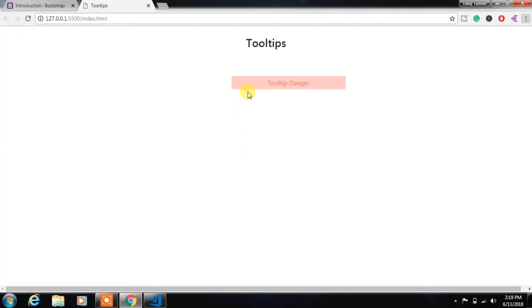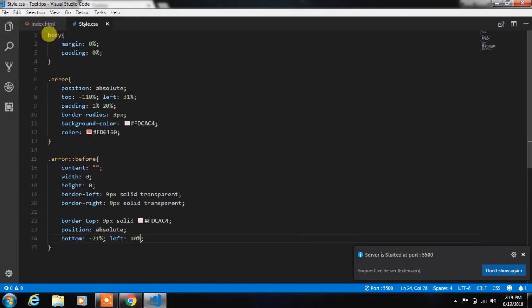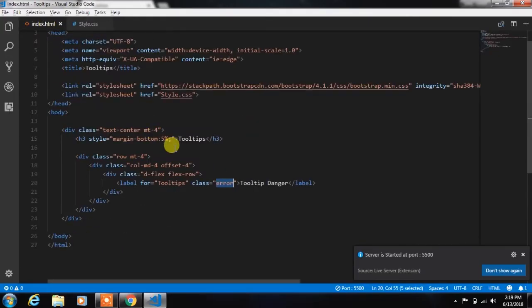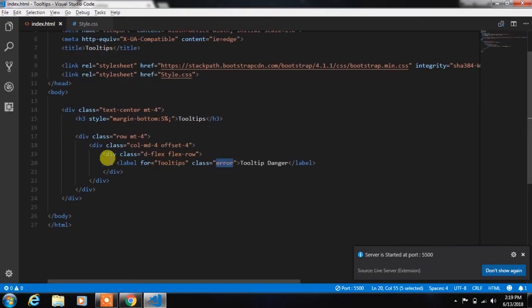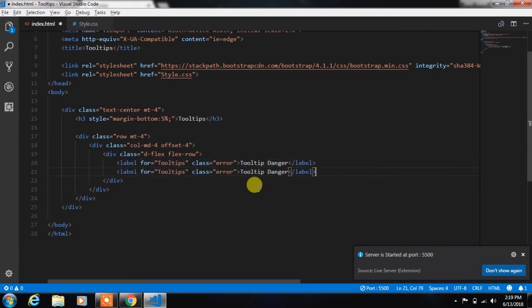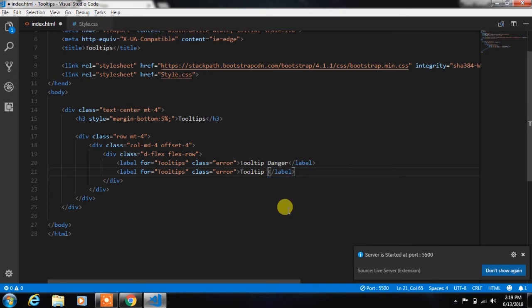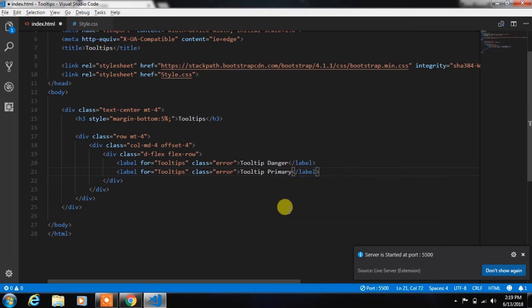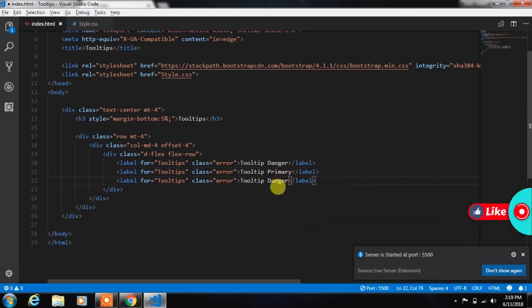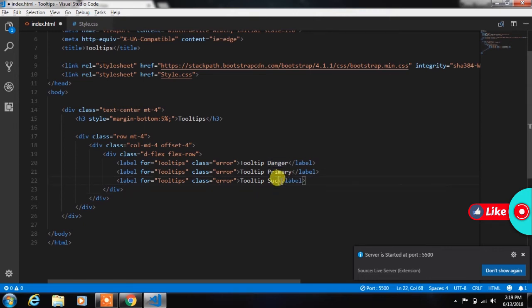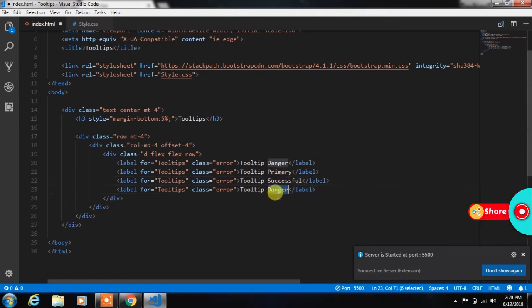Now we will create different types of tooltips. So we will create a primary tooltip, successful tooltip, and warning tooltip.